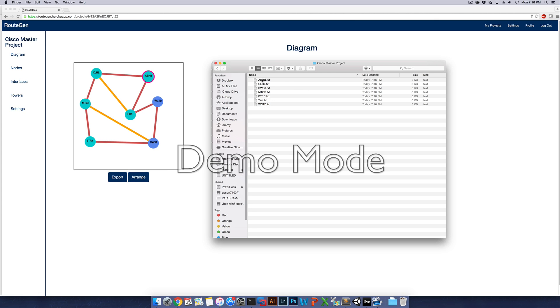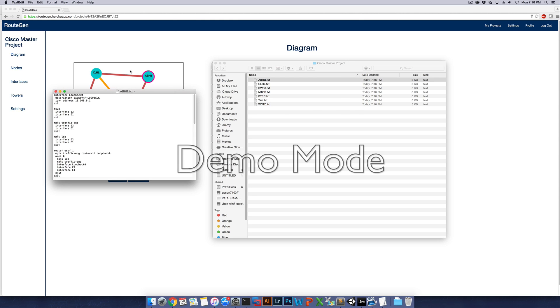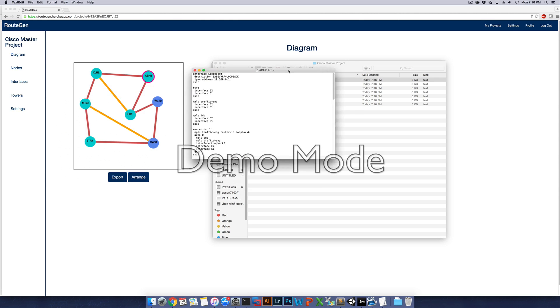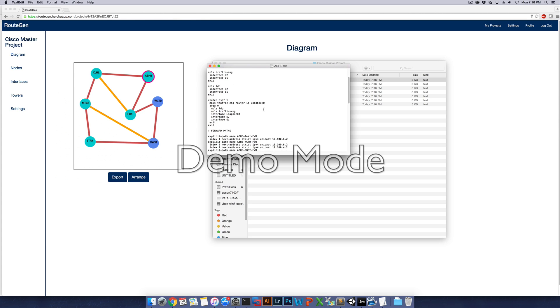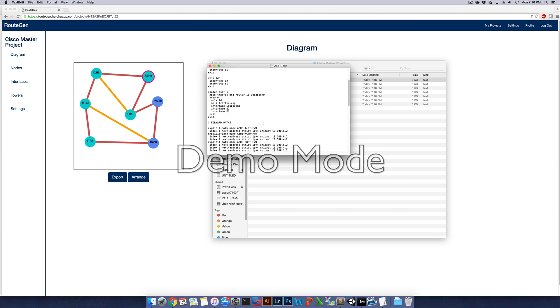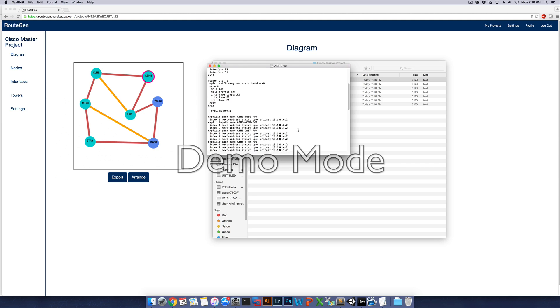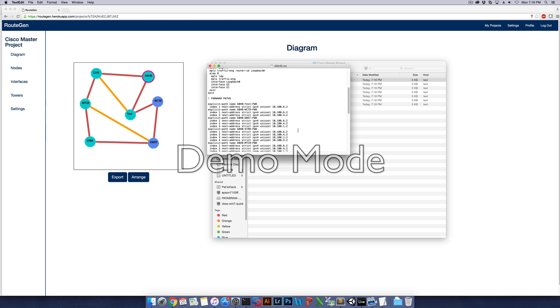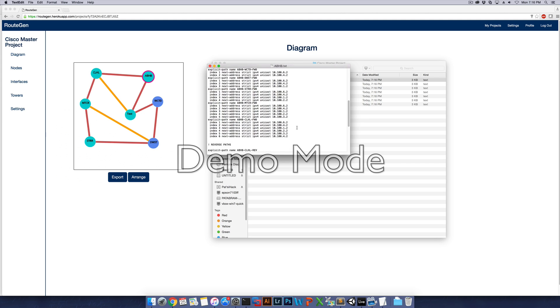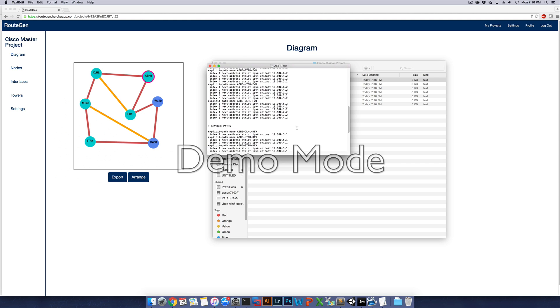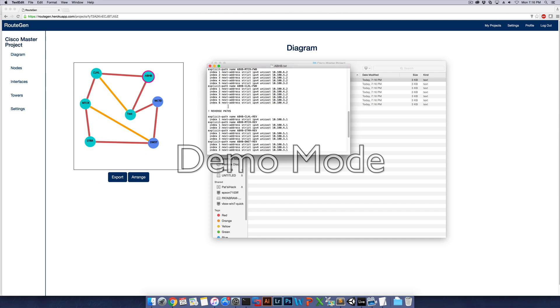And if we open up one of the nodes, let's go with ABHB, it'll actually generate the baseline configuration file. That'll give you the four paths, which will be the clockwise paths from ABHB to every single node on the network. And then if you keep on scrolling, you'll see the reverse paths, which will tell you the counterclockwise paths from the one node to every other node on the network.